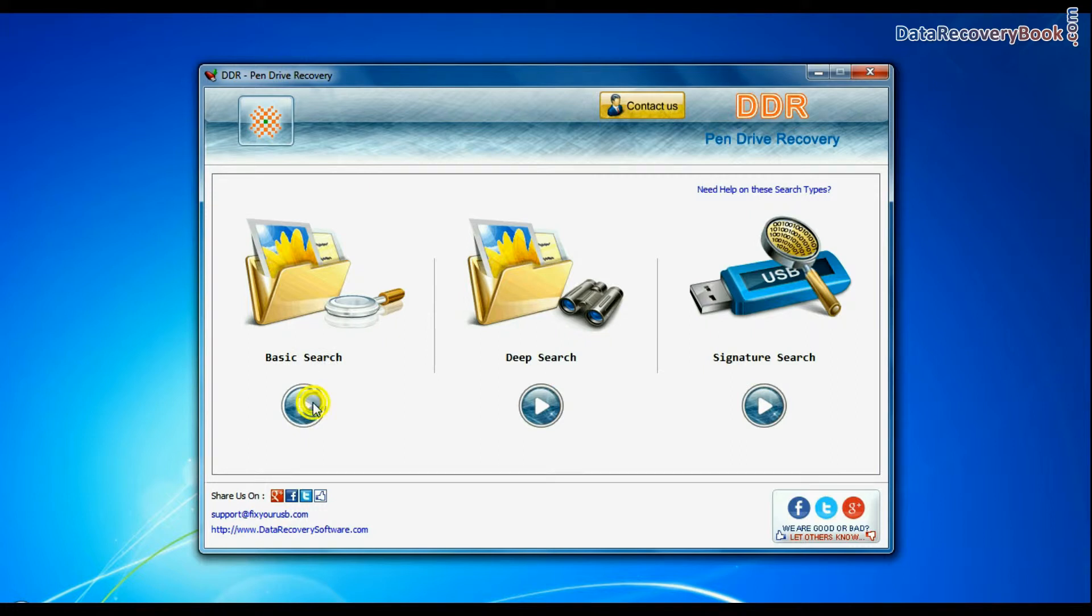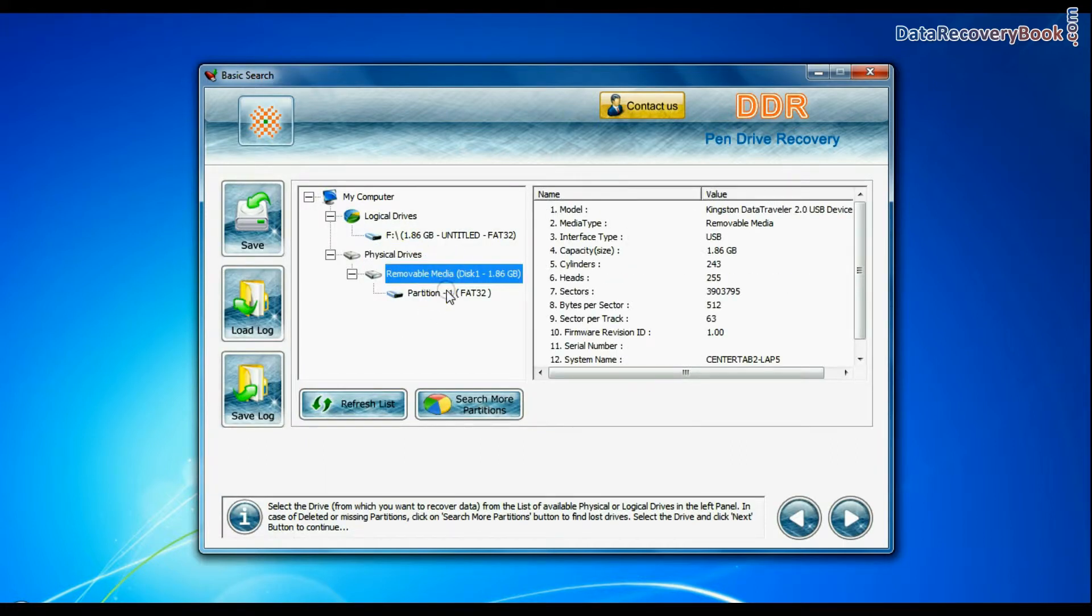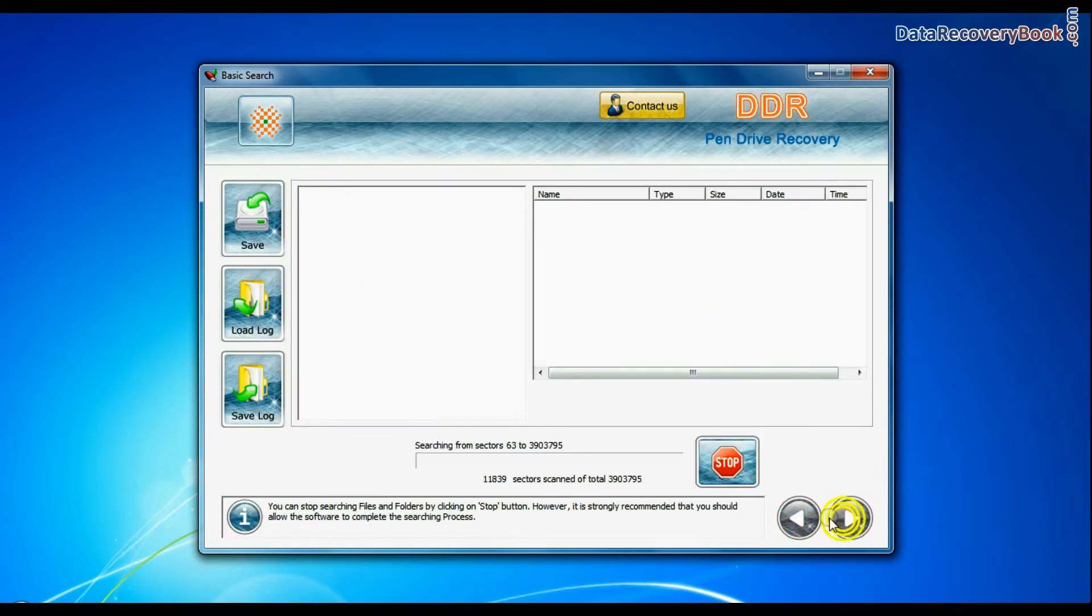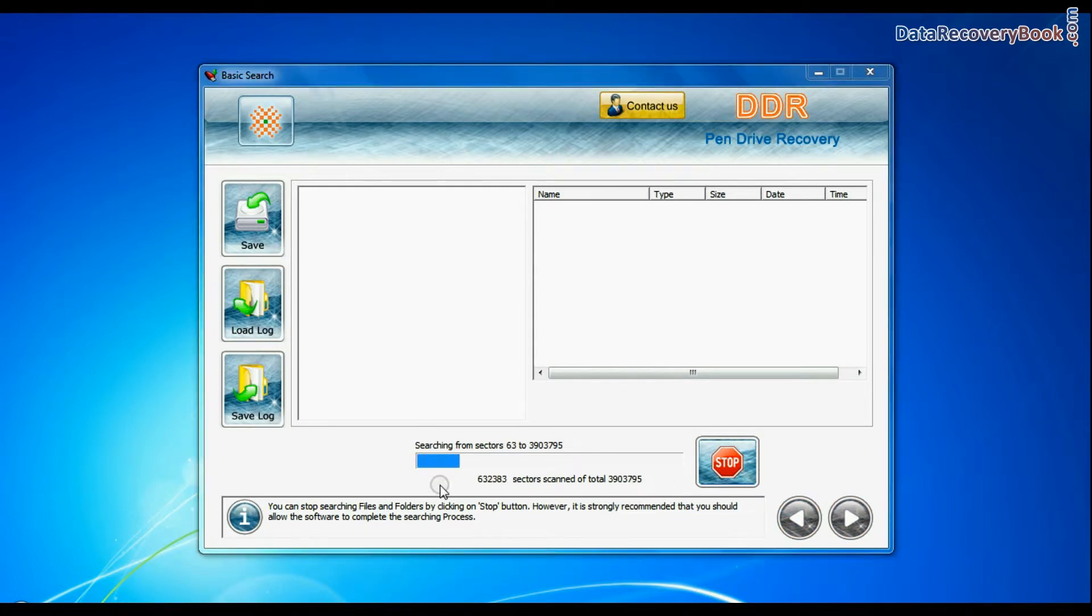Select your USB Drive from physical drives list in the drives tree and continue.